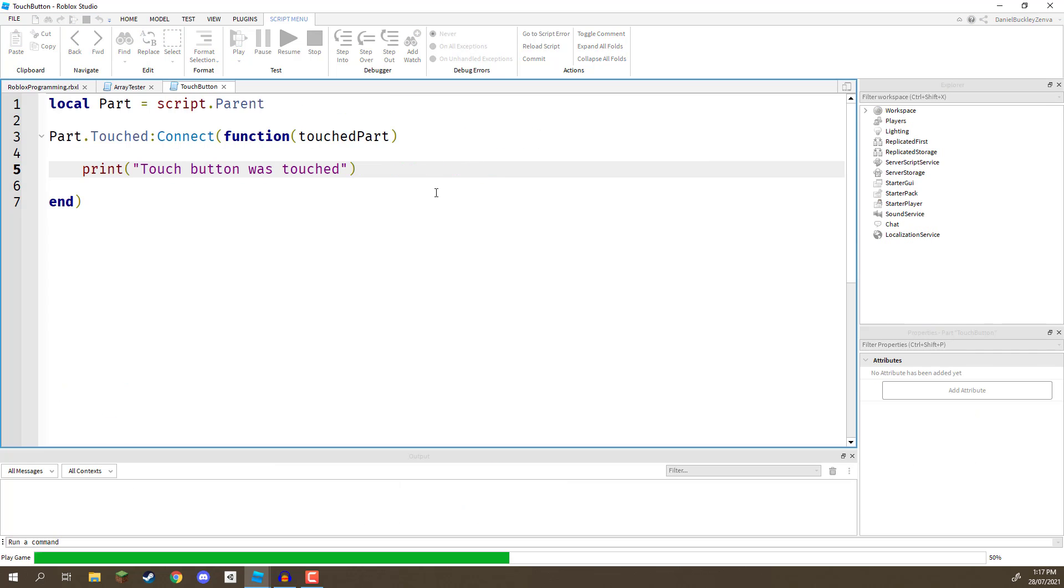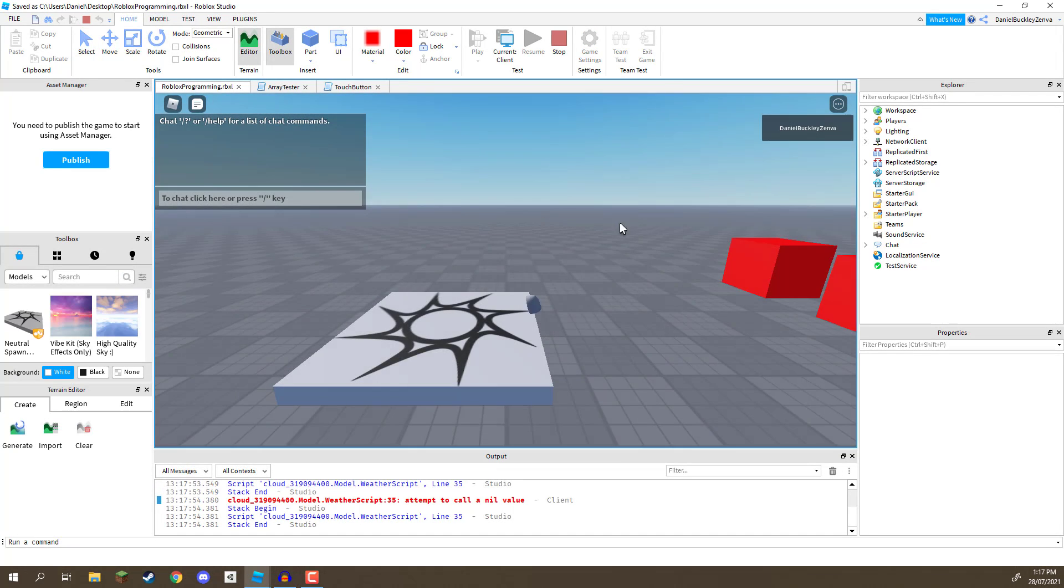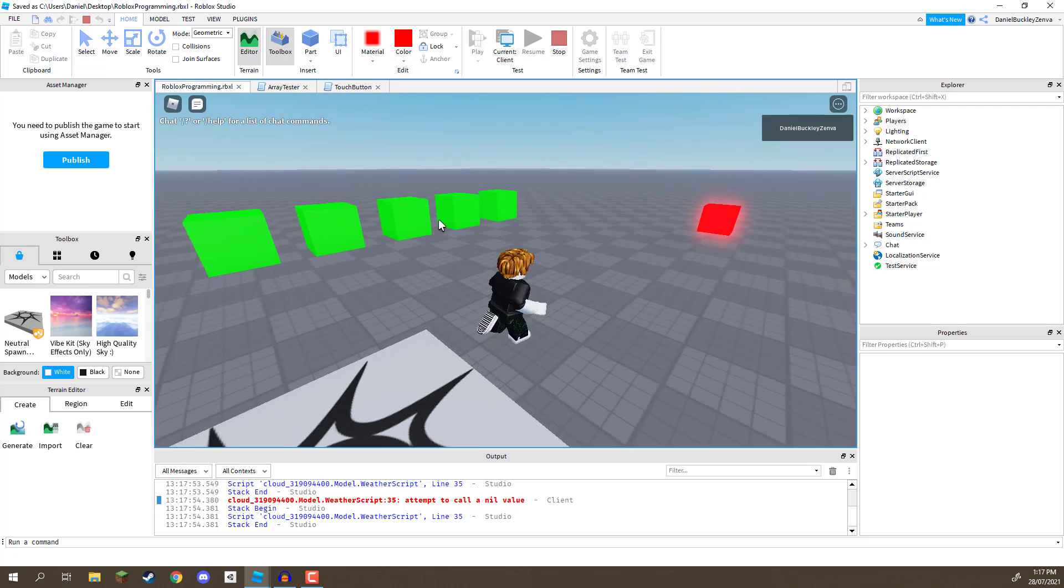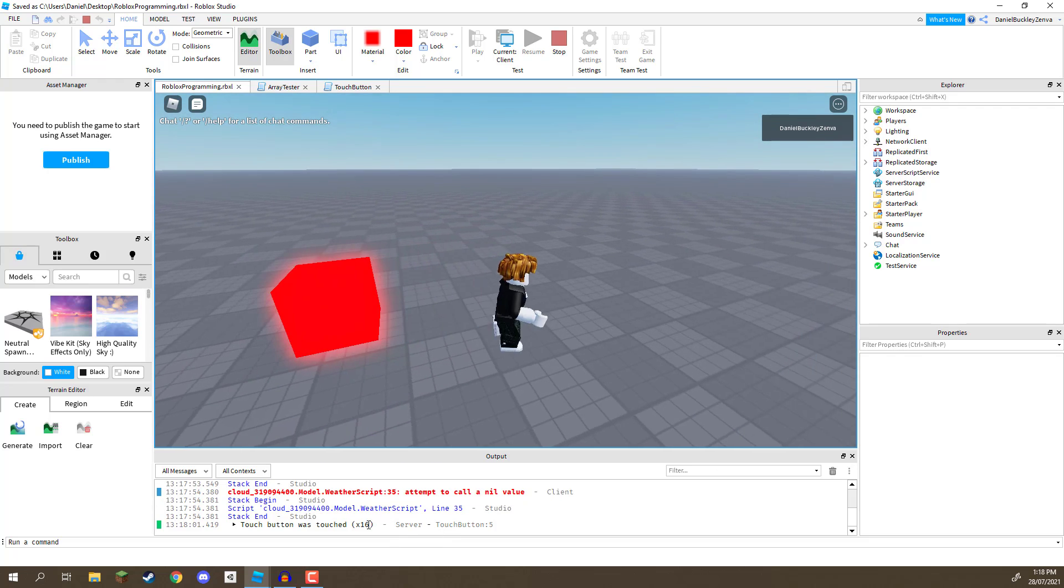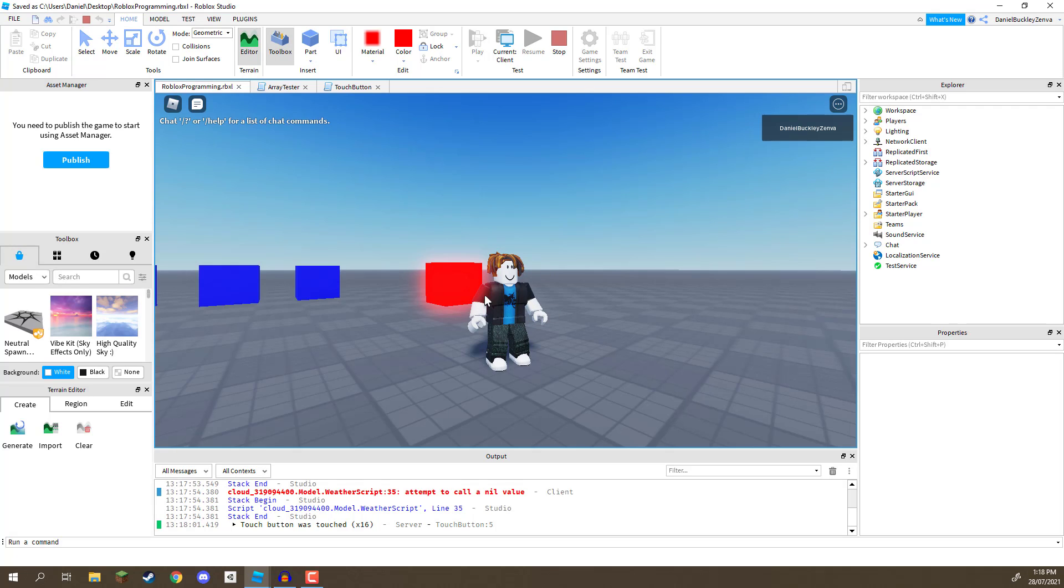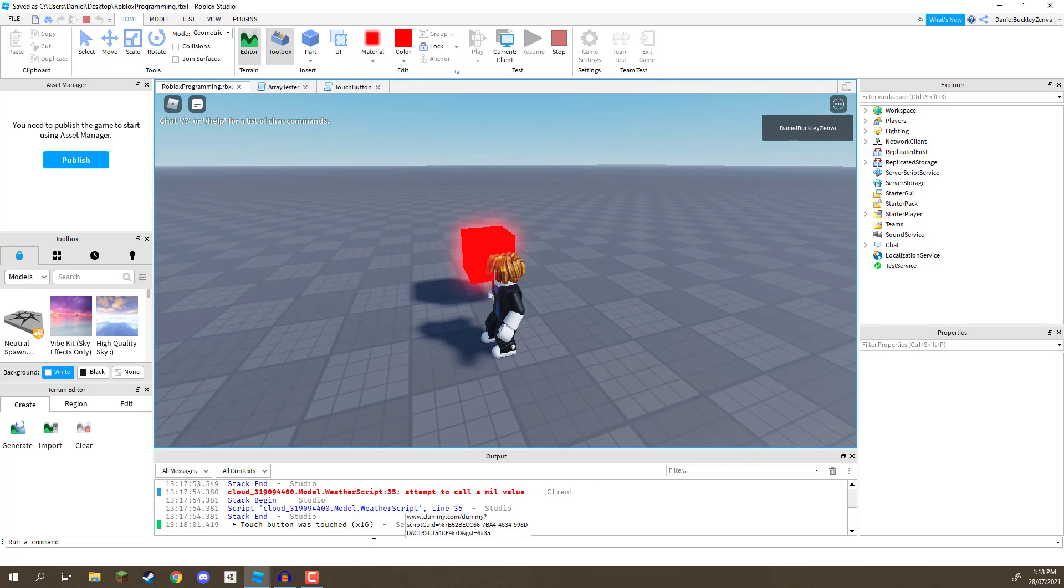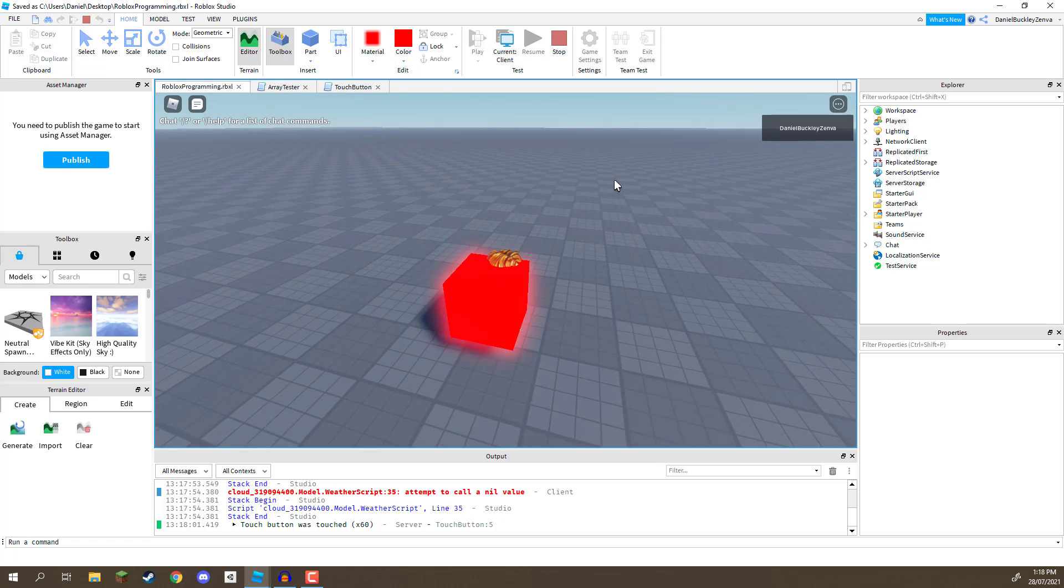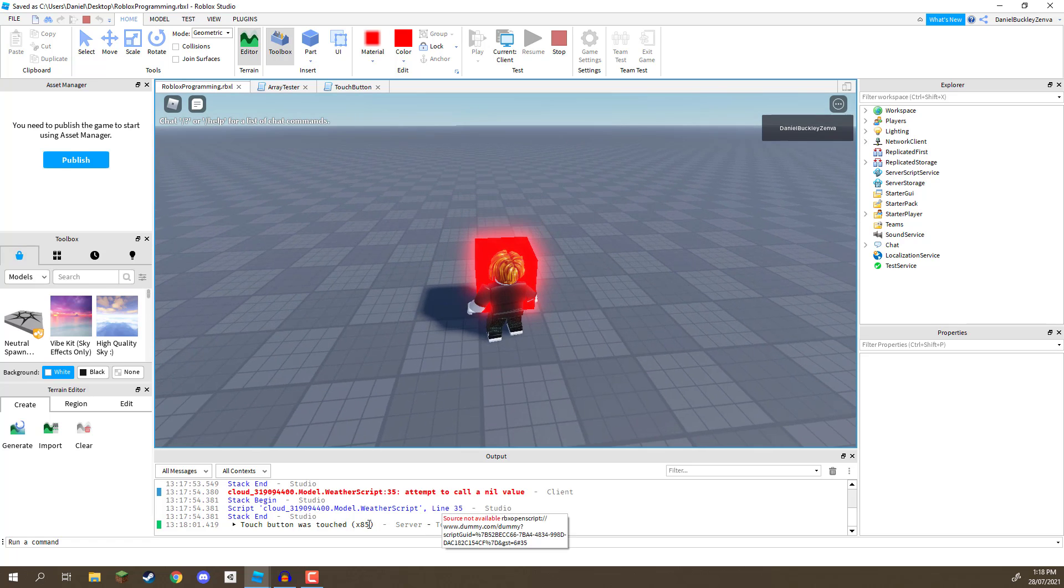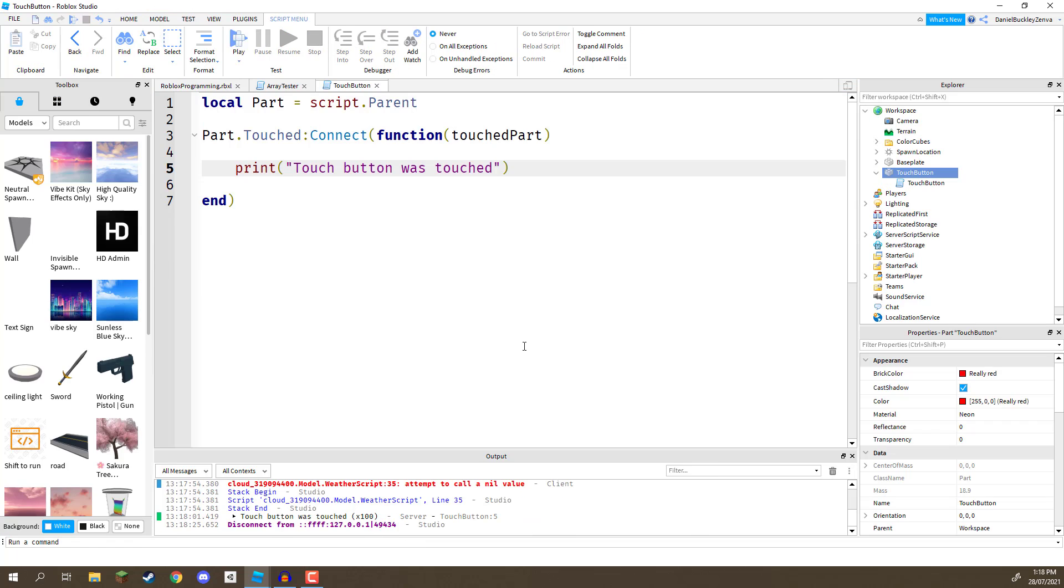Okay. We can press play and test it out. So, we've got our touch button over here. We've got our changing color cubes from the previous lessons. Let's go up to this cube. And if we look on the console, there we go. Touch button was touched 16 times. And that is because our player is made up of a number of different parts. We've got our hands, our feet, our legs, our torso, our head, our hair. So, that's why it's being called multiple times. But, as you can see, it is detecting when we are touching this cube right here. And events are very powerful in this way.